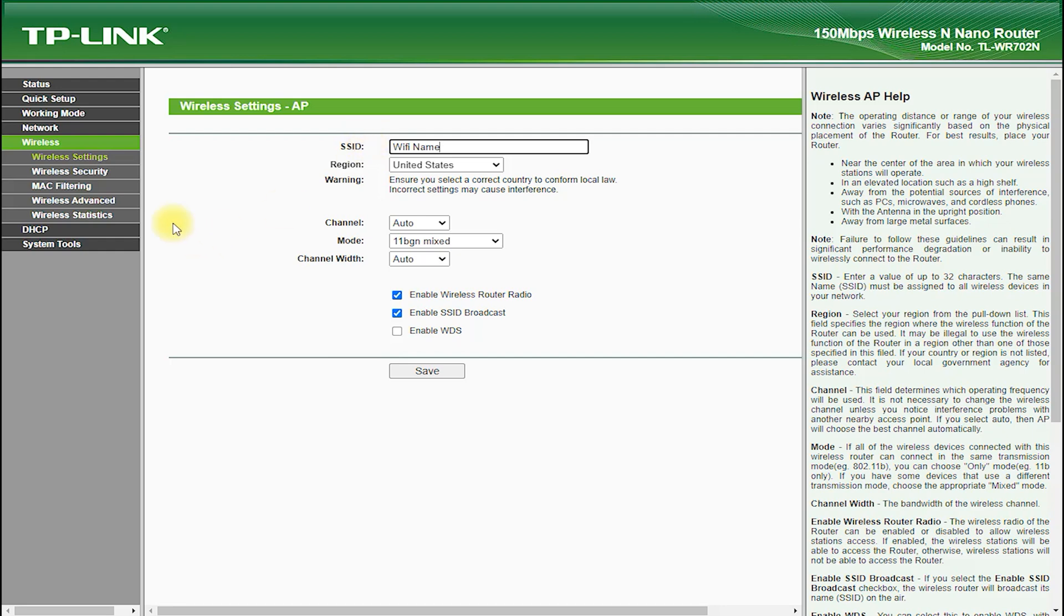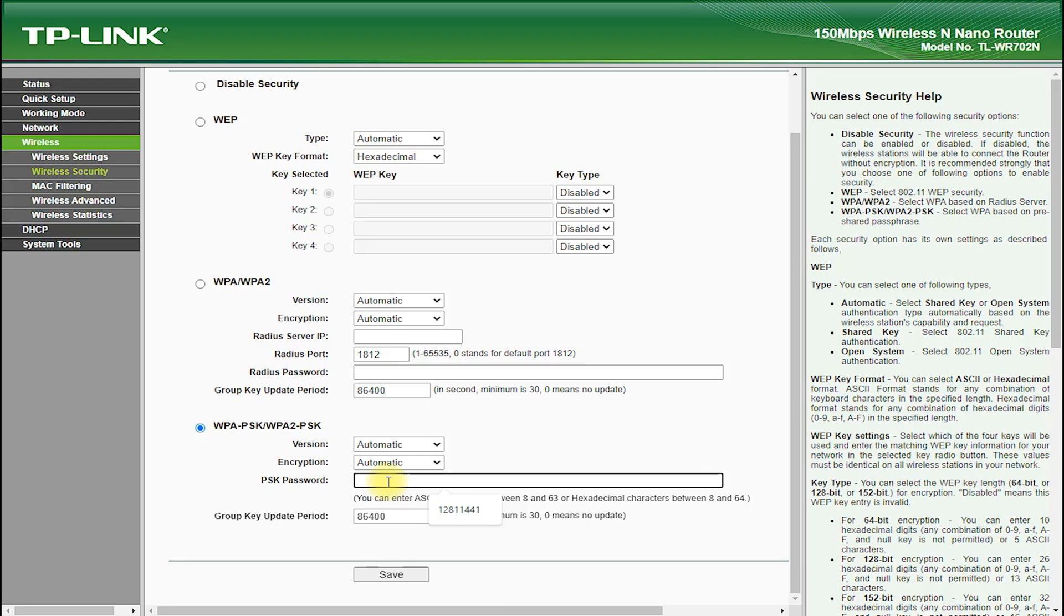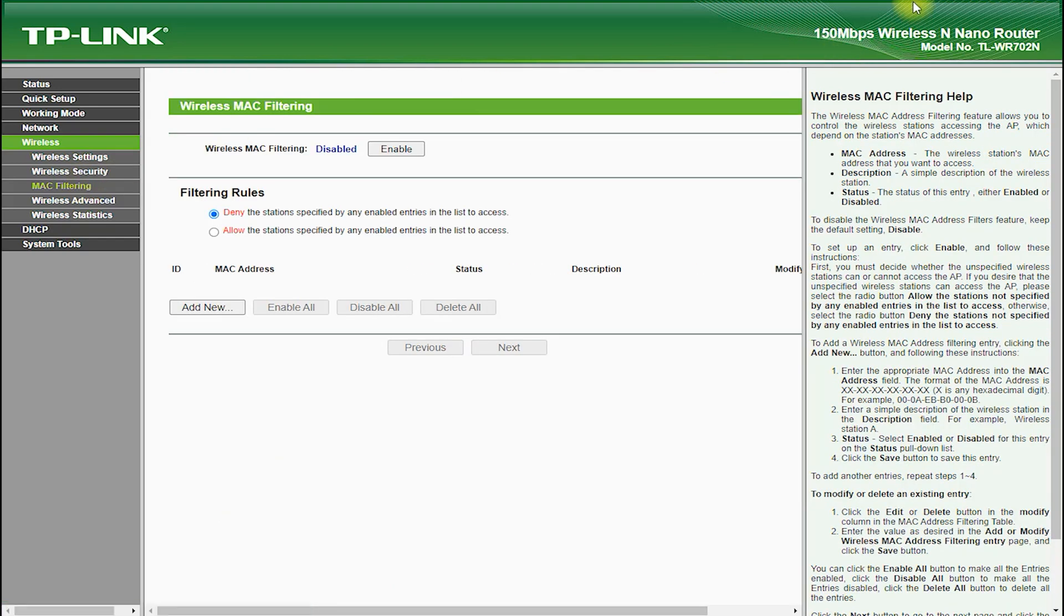The TP-Link TL-WR702N also comes with a suite of advanced software features, such as quality of service (QoS) and AP client mode.